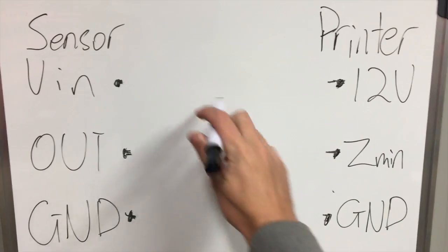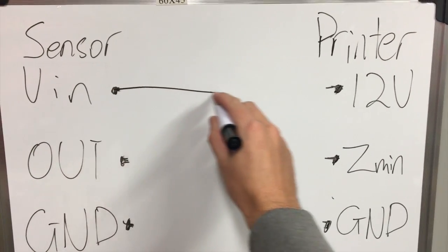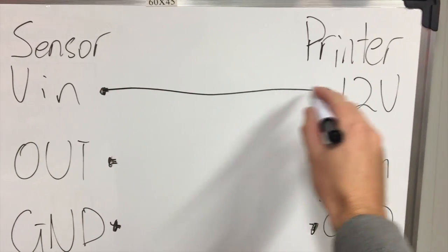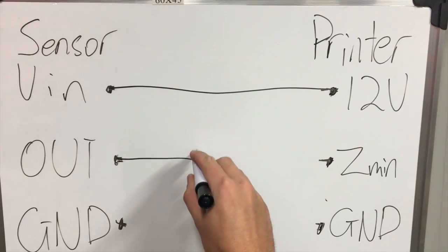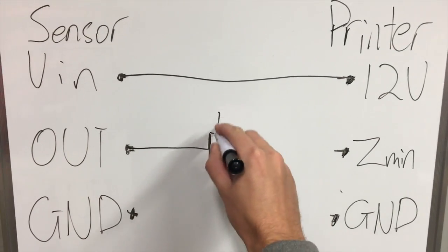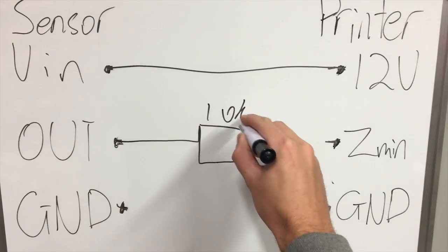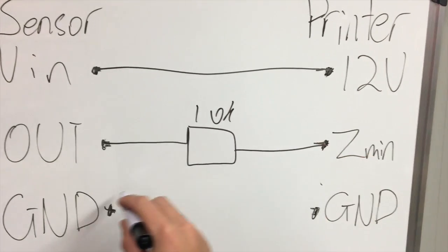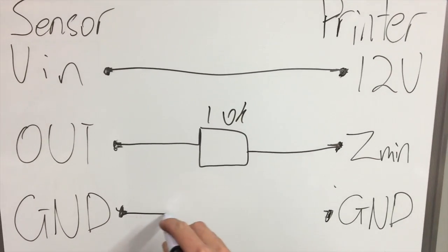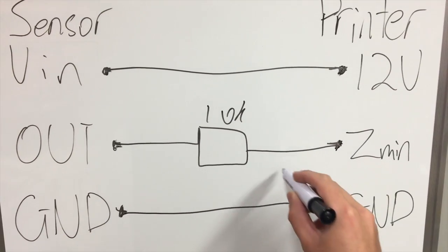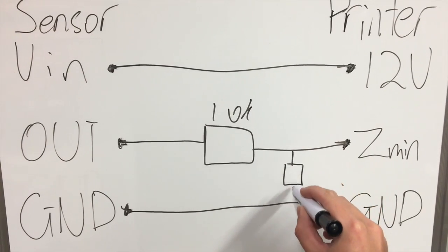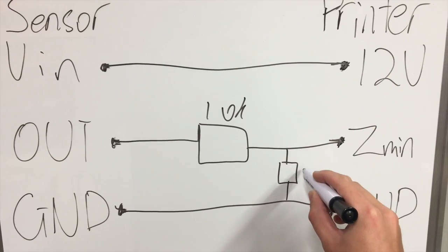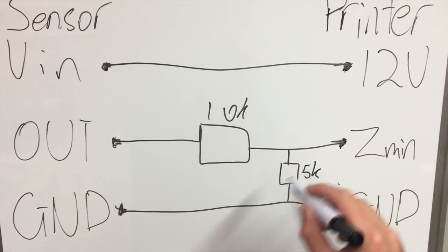How I connected it up is V in going into 12 volts, out going into a 10k resistor then going into the Z min, ground goes all the way into ground and a bridging resistor in between Z min and ground which was the 5k resistor.